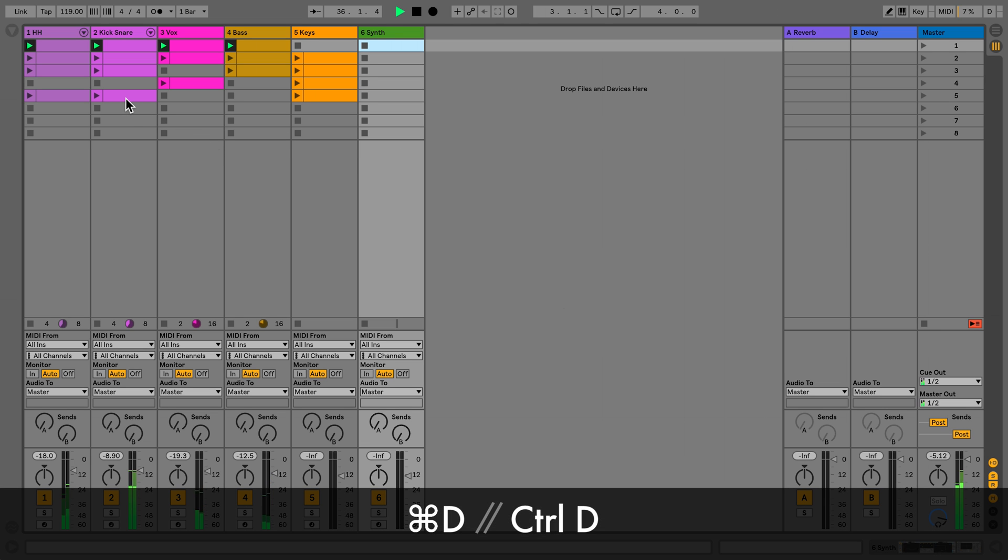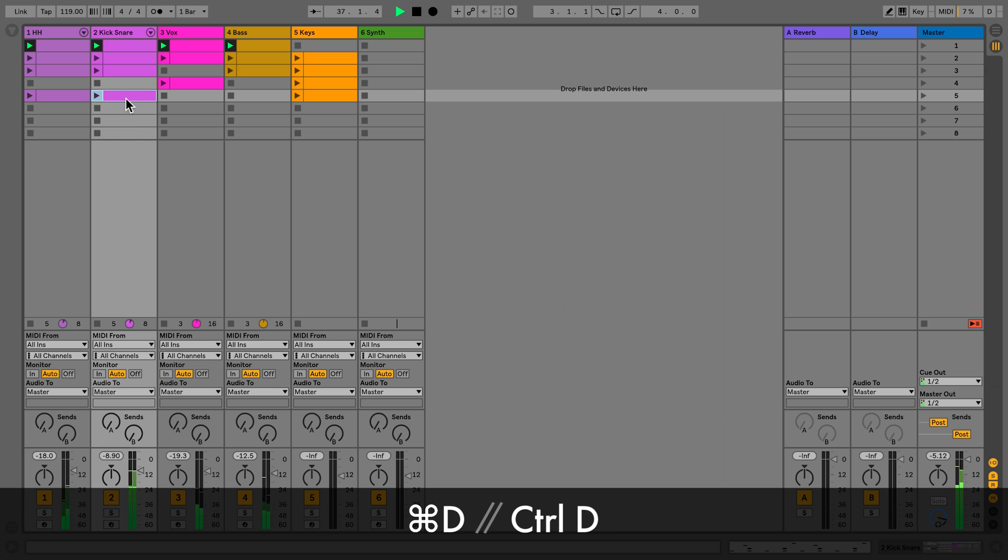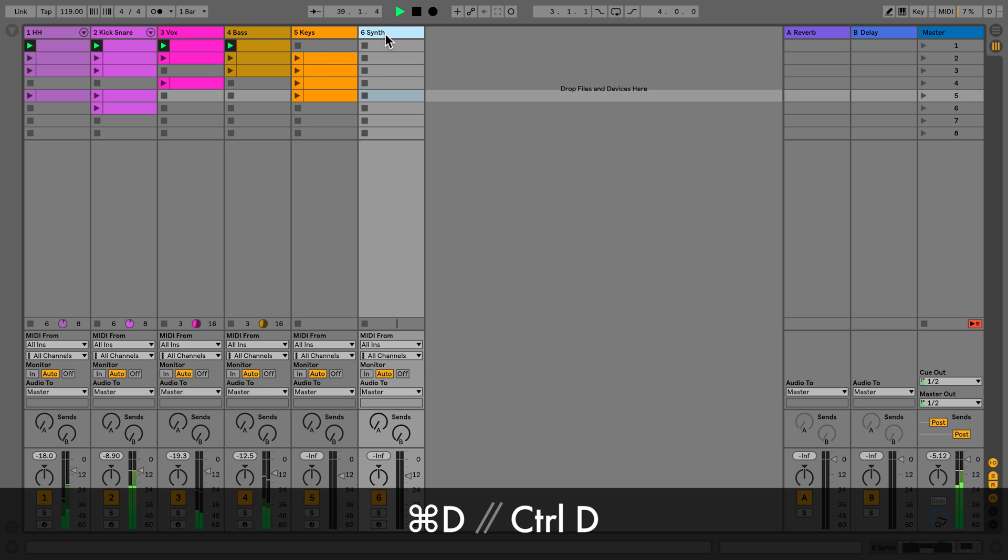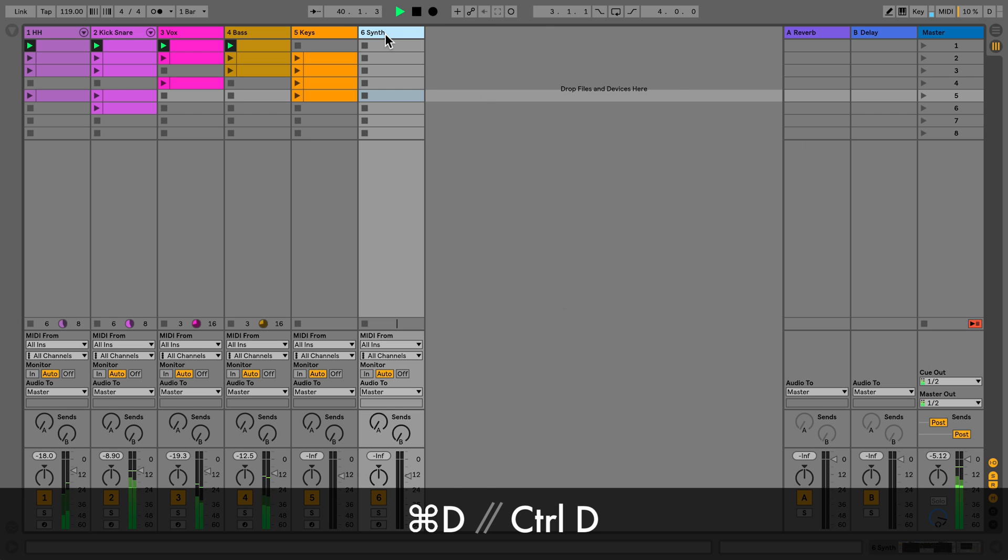To duplicate a clip, highlight the clip and on Mac hit Command D or on Windows Control D. You can do the same thing with a track.